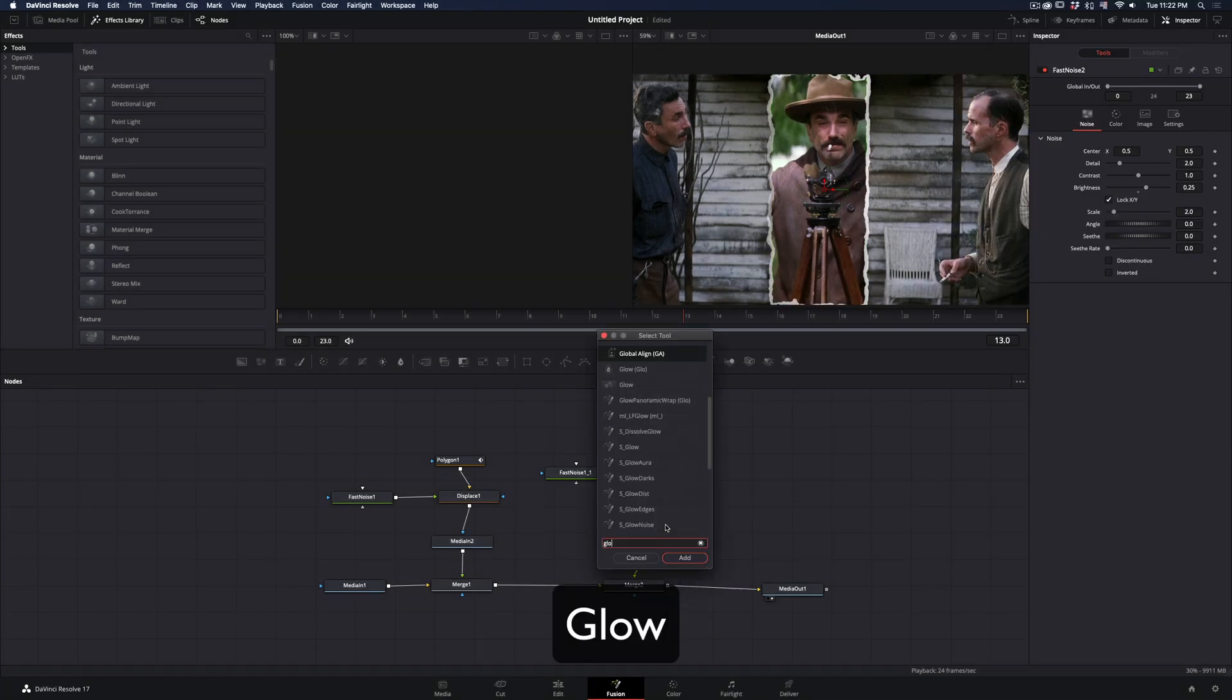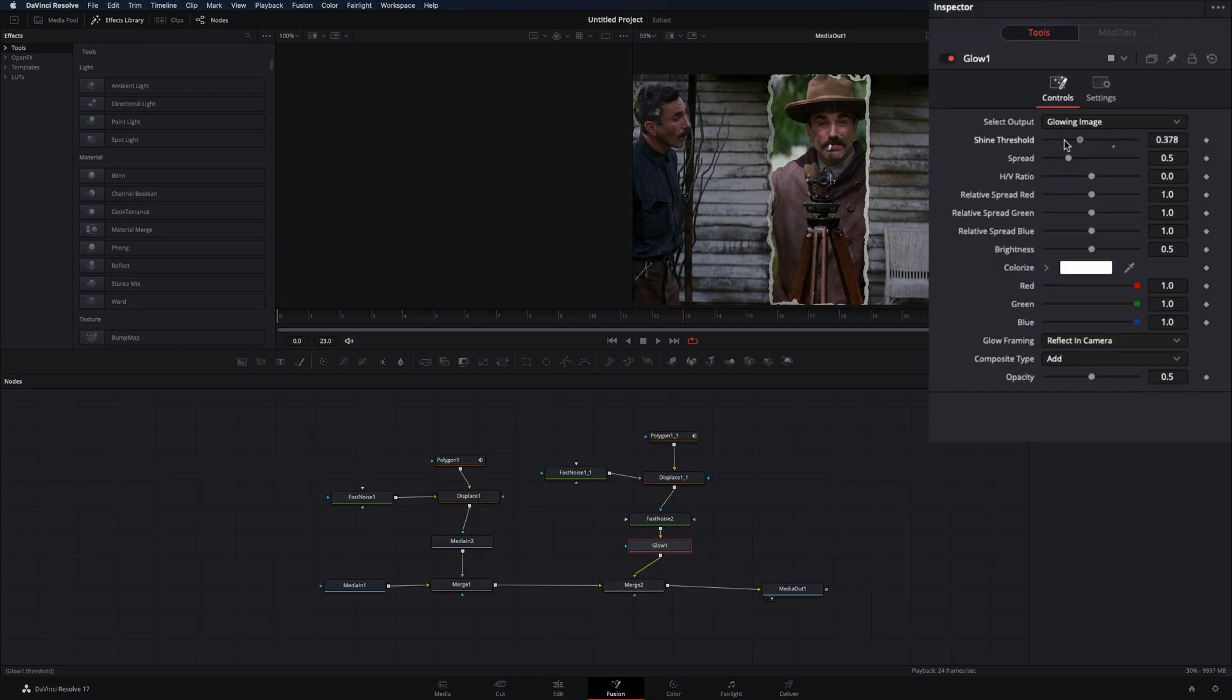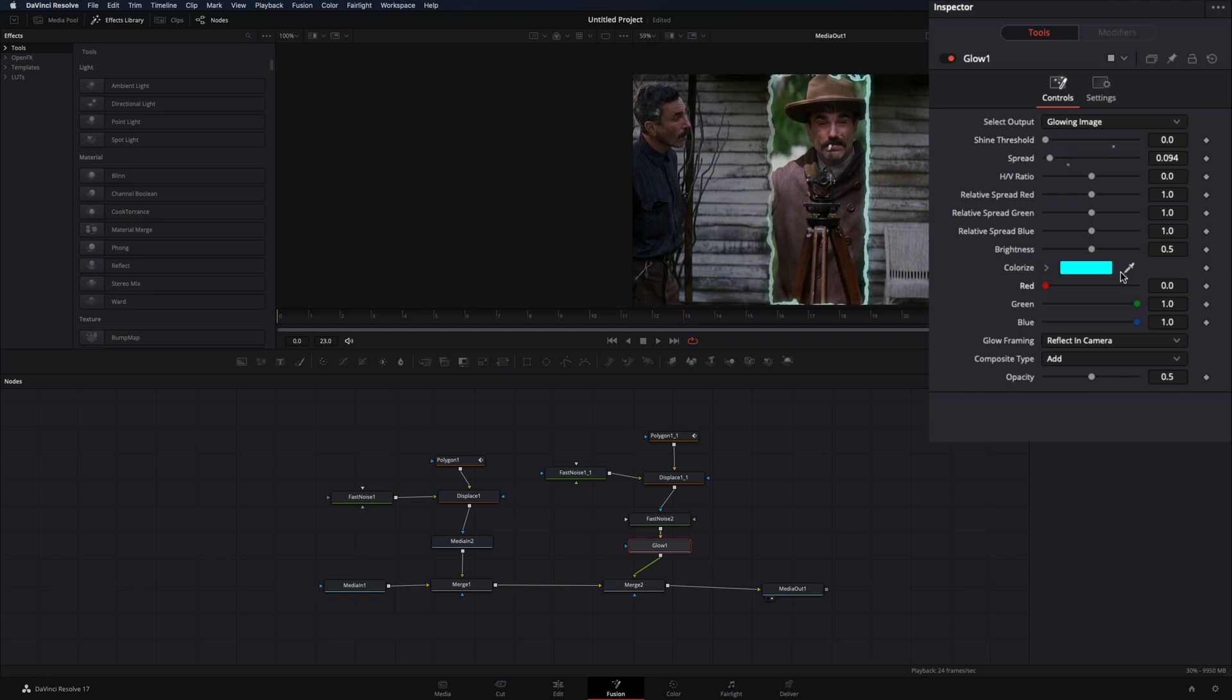Add a Glow node between the Fast Noise and the Merge. Decrease the Shine Threshold to 0 and the Spread to Minimum Amount. Change the Color and increase the Brightness.